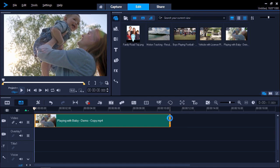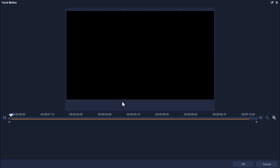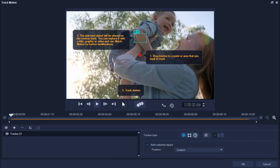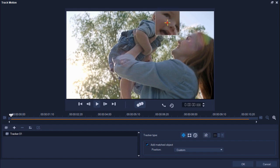Then with my clip selected, I'll click on the track motion icon from the toolbar. The first thing I'm going to do is drag the red tracker over the boy's face.